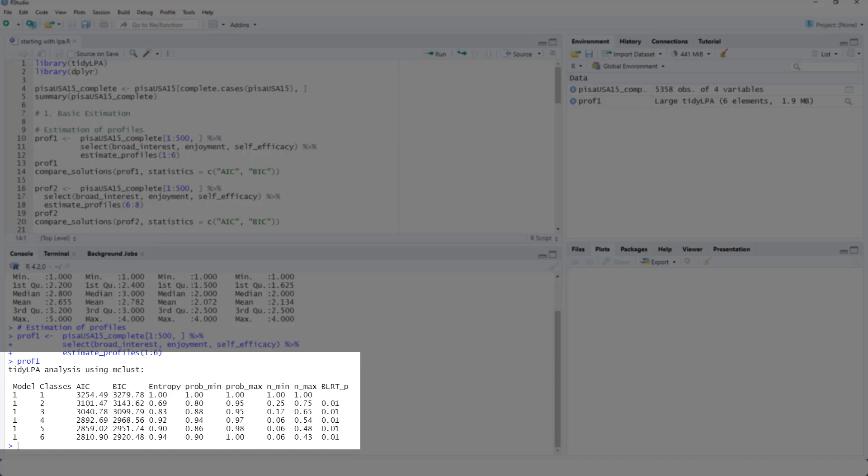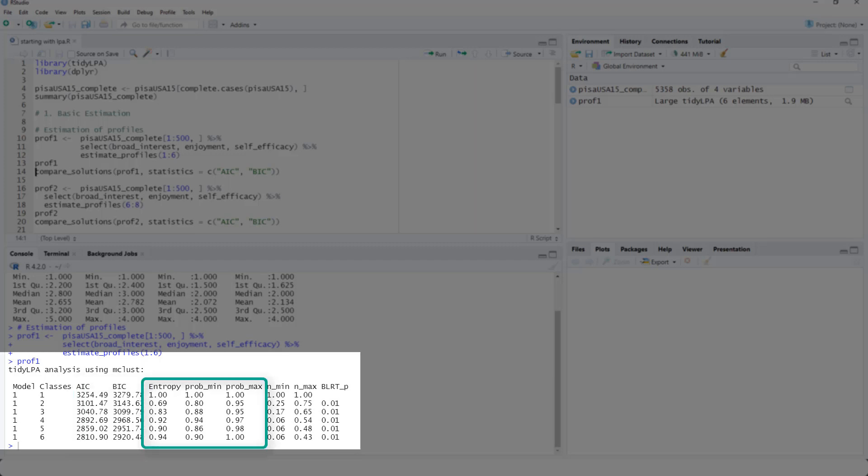Here are the results. Model number, we come to that later. Here are the six different possible number of classes. The two main fit indices, AIC and BIC. They should be low.